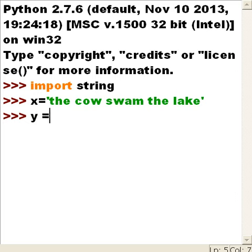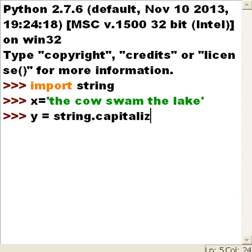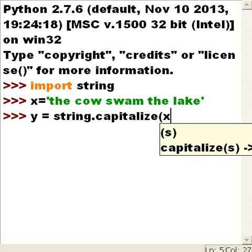Now, y equals — Mr. String, I want you to do me a favor and capitalize x.